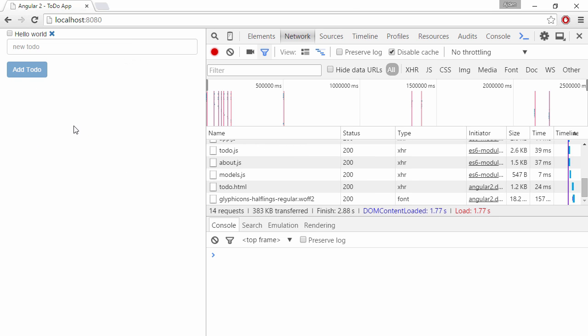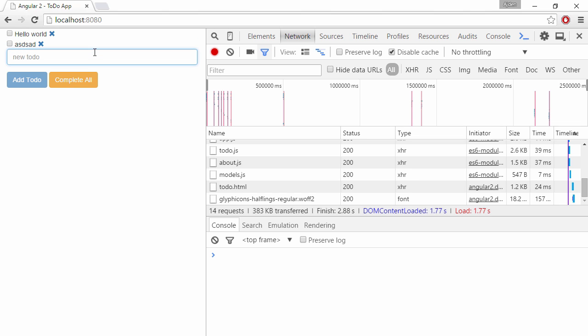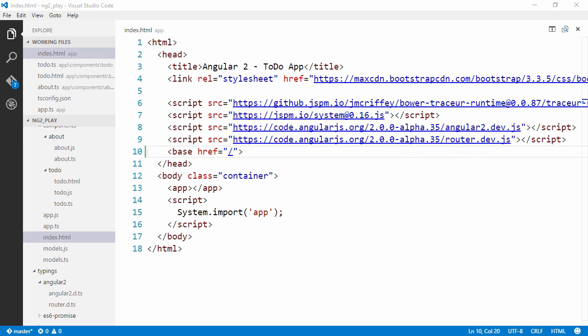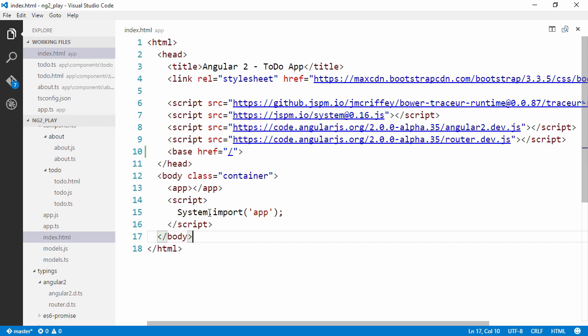And now hopefully if we reload the page... Yay! So we got the to-do component loaded into the router outlet. So it looks the same as before. And we have validation. It looks the same, but we're actually loading it into the outlet instead. So now we can create...